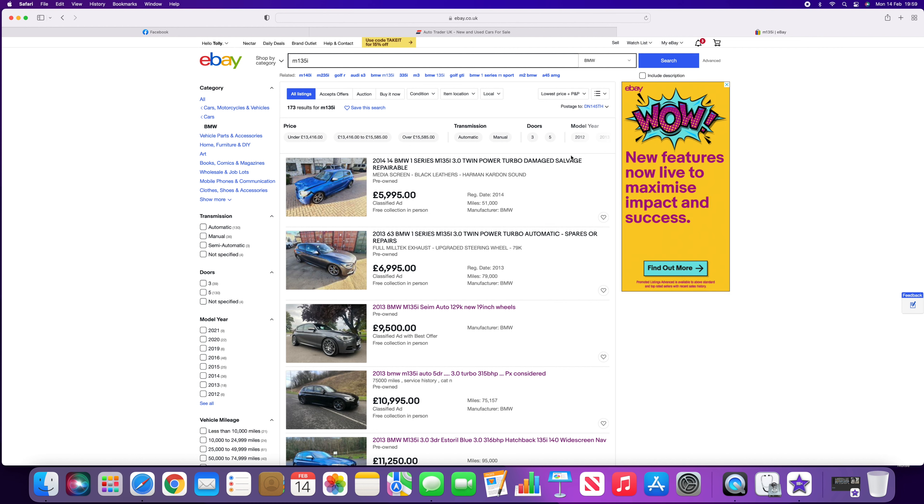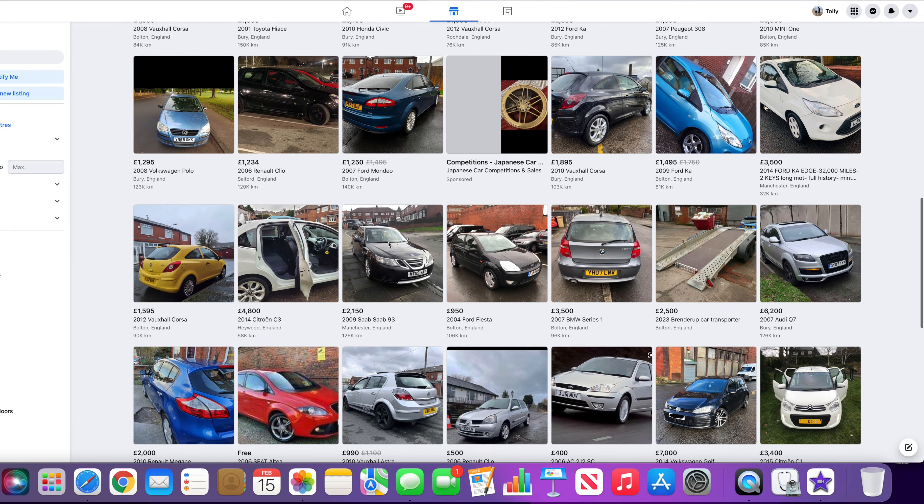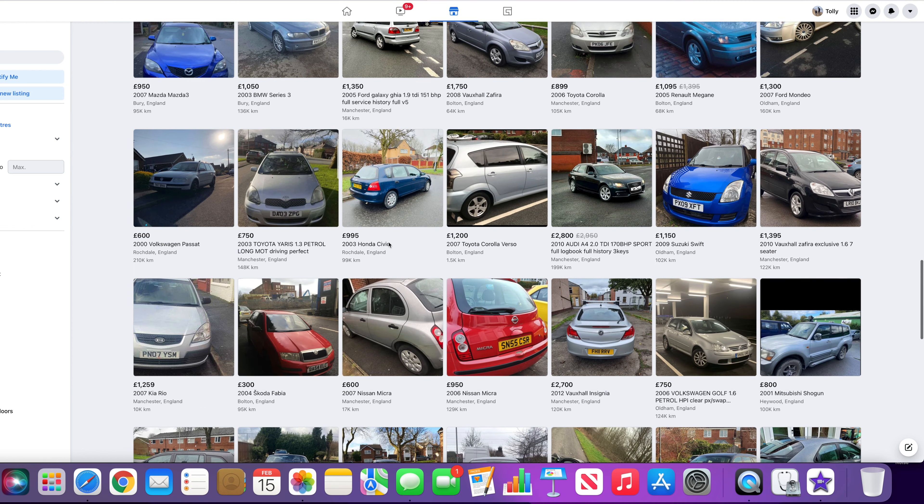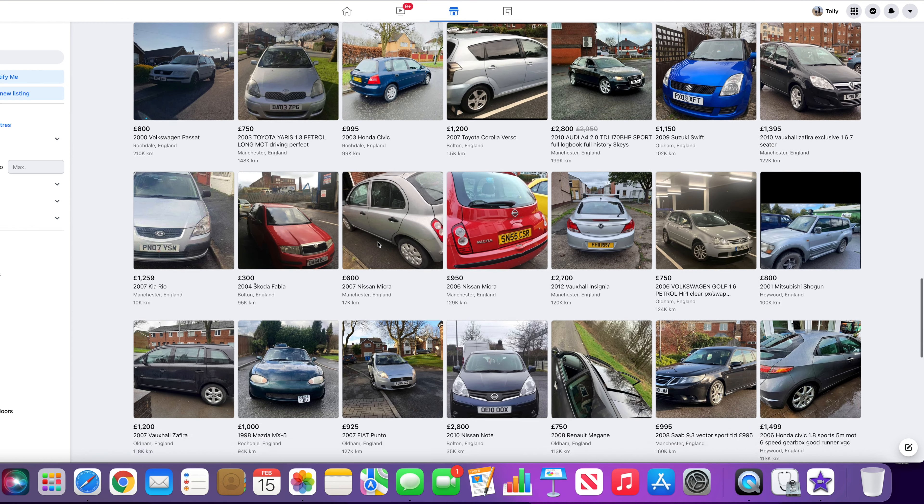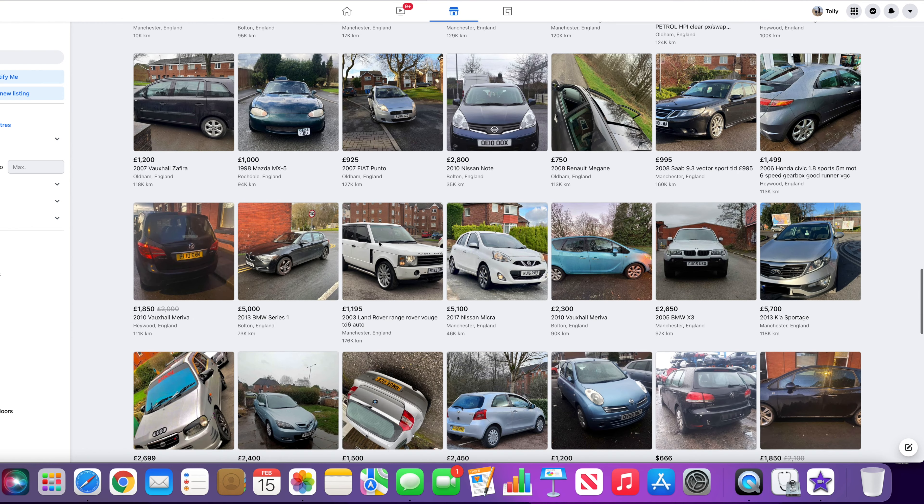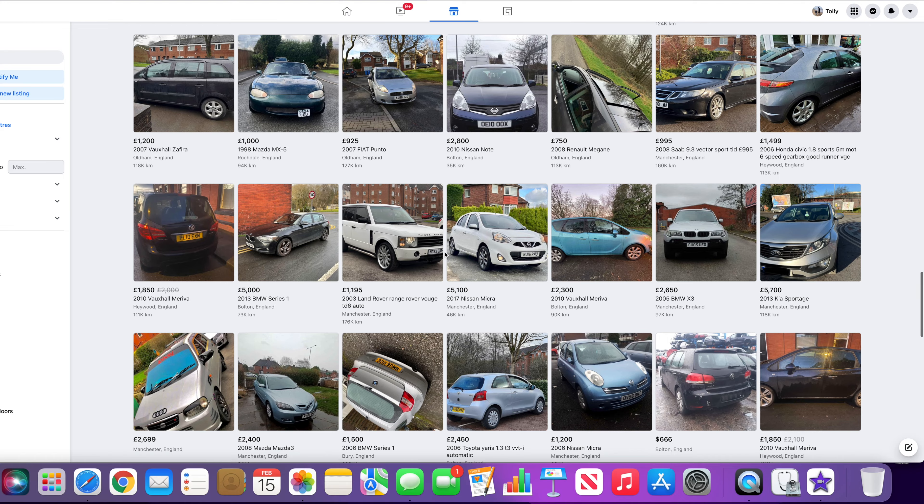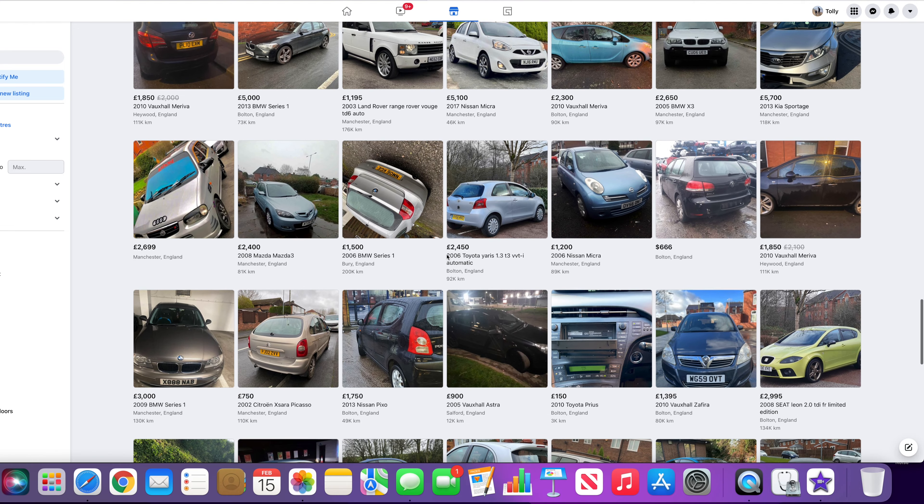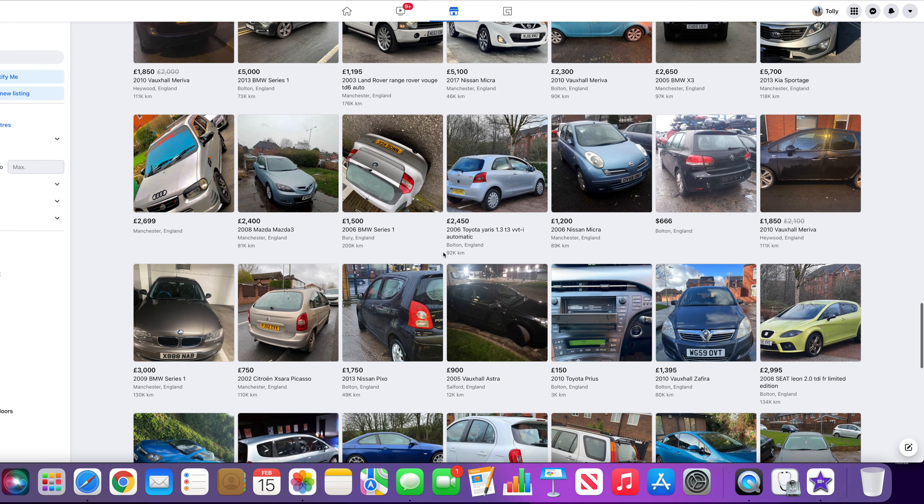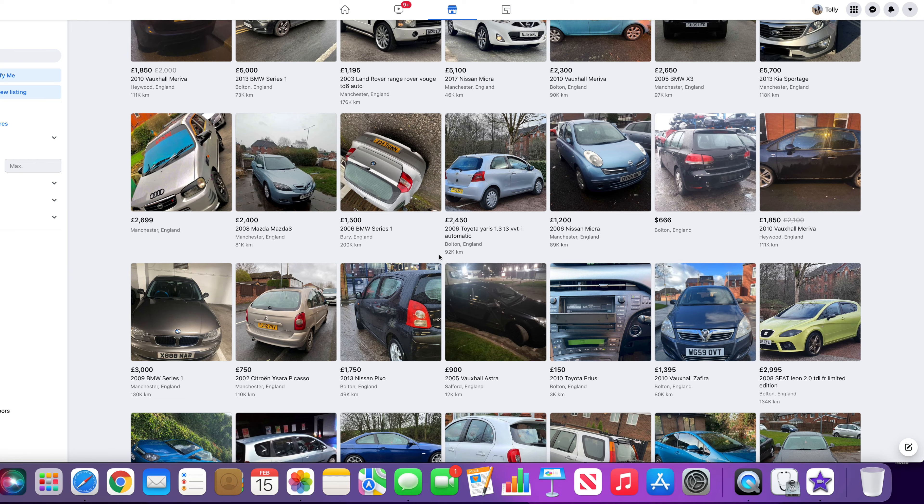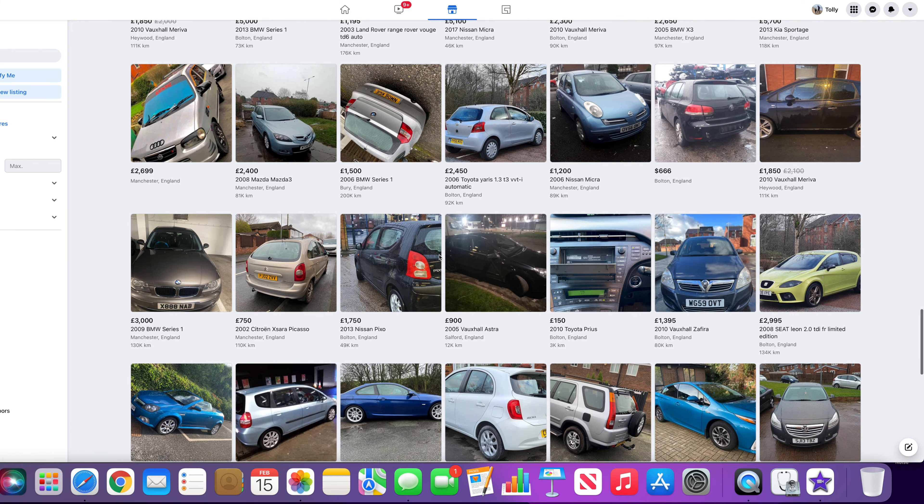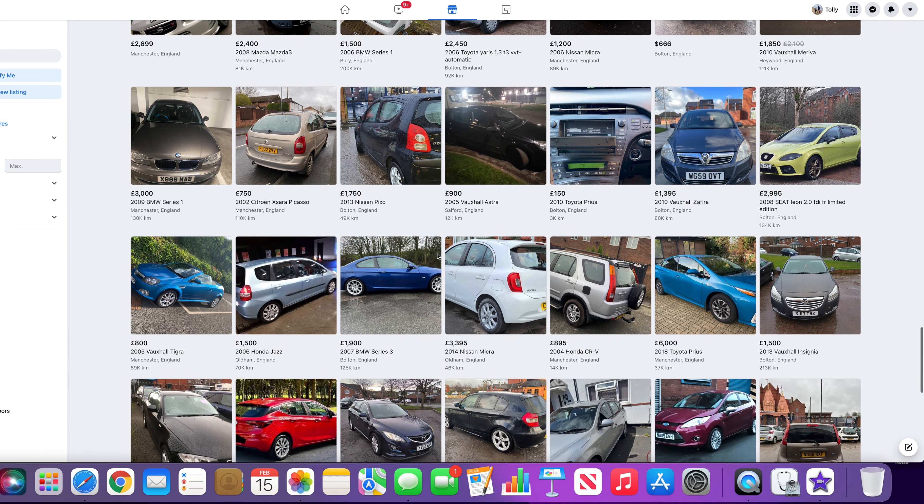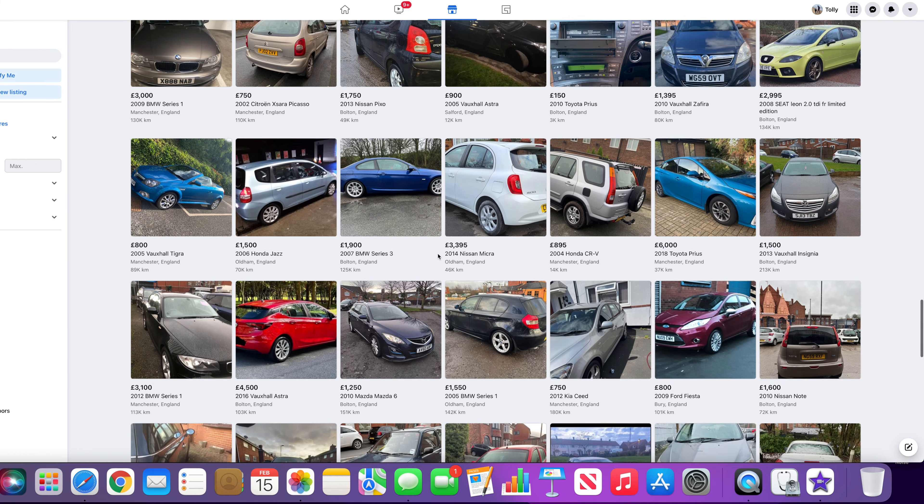So just to clarify, private sellers supposedly do not need to declare that a car has been written off. However, when questioned, they must give up that information. So should you buy a car from a private seller and then later find out that it has been previously written off, you do have a case for a claim.